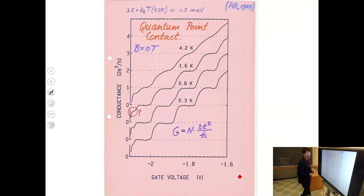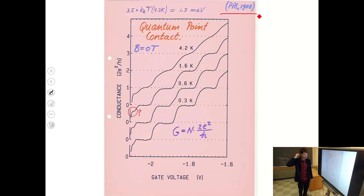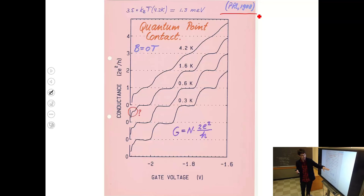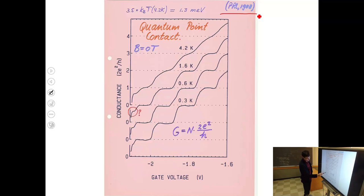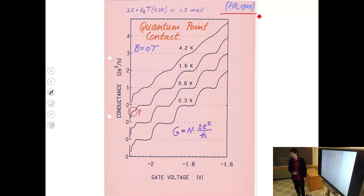Back in Delft in 1988, they also warmed up their cryostat from 0.3 Kelvin to 4.2 Kelvin and observed that the conductance quantization — which manifests as fairly distinct and robust steps at low temperature — washes out. At 4 Kelvin you can still trace the bumps but they are not distinct. Why does this happen?